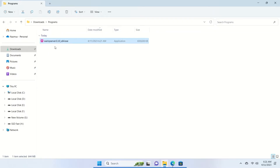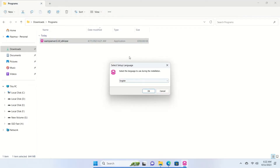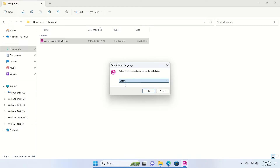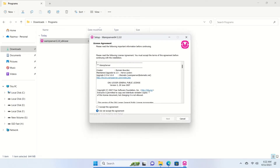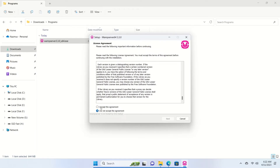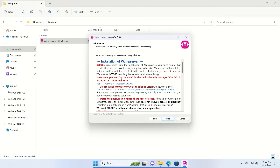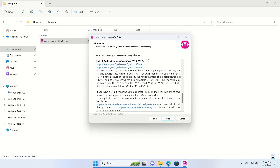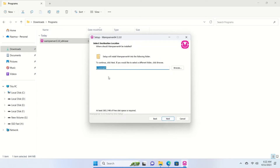After the download is complete, double-click the installer to set up WAMP. As soon as the setup starts, it will ask you to select a language — only two languages are available. Select English and click OK. There's a license agreement you can read, then click 'I accept the agreement' and click Next. There are a few important notes before you proceed, then click Next again.